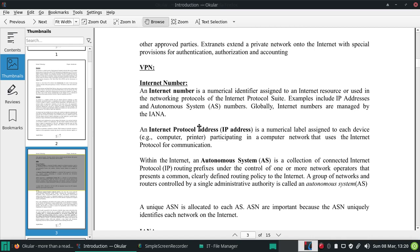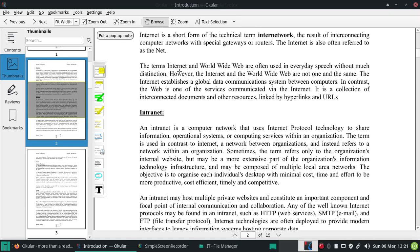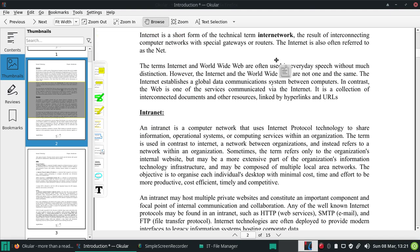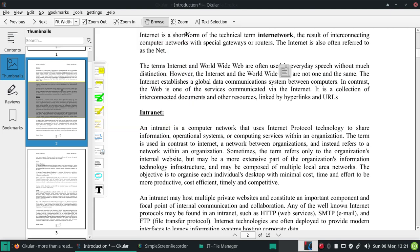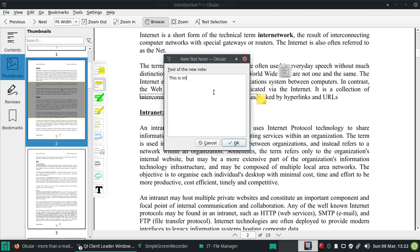Now I'm going to show you some of the coolest annotation features in Ocular that I haven't seen in other PDF document viewers. This is probably the first time I'm seeing them. First, this is Pop-up Note - you can select an area and then create a pop-up note. When you click on it, the pop-up note appears, and when you click the X it disappears. This next one is Inline Note.